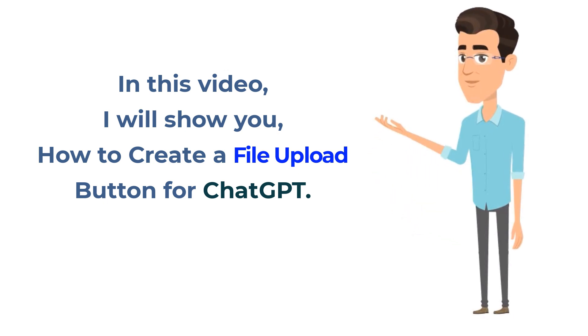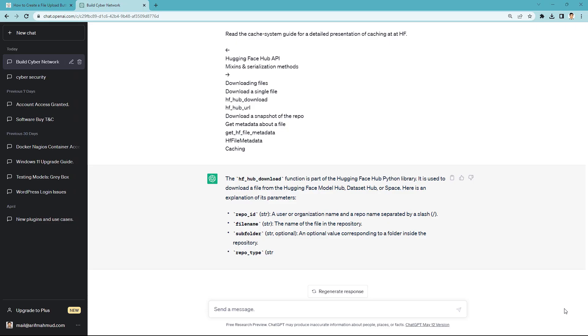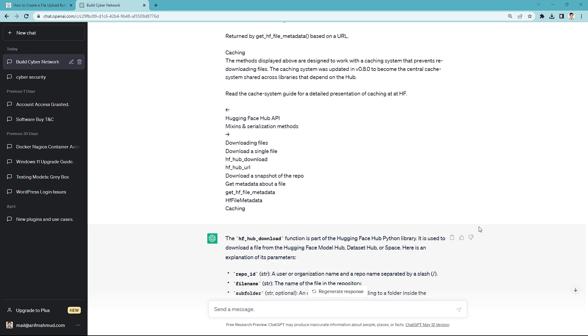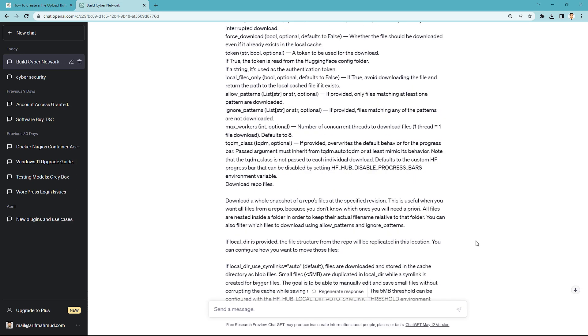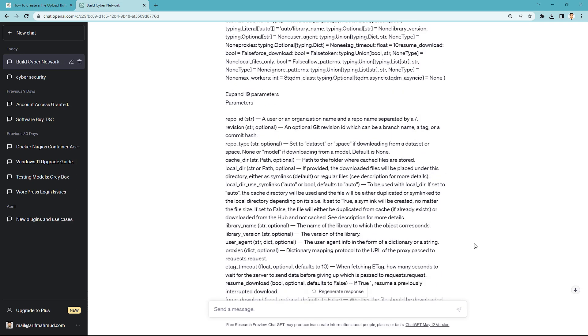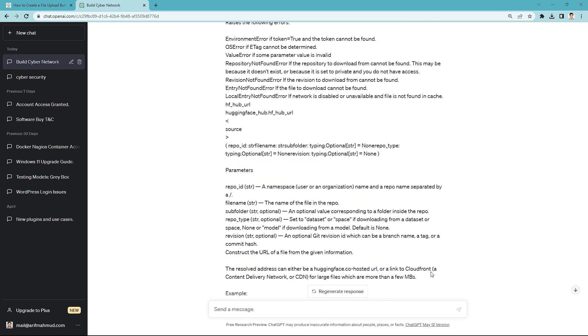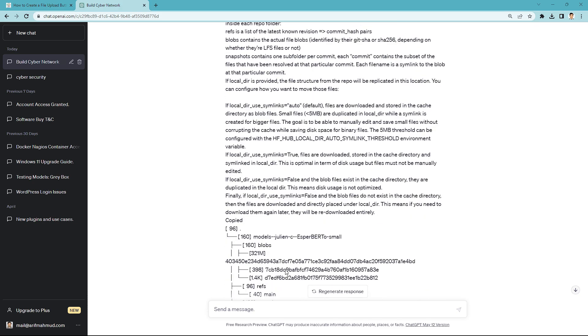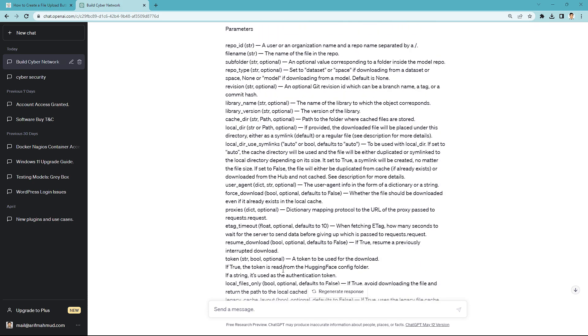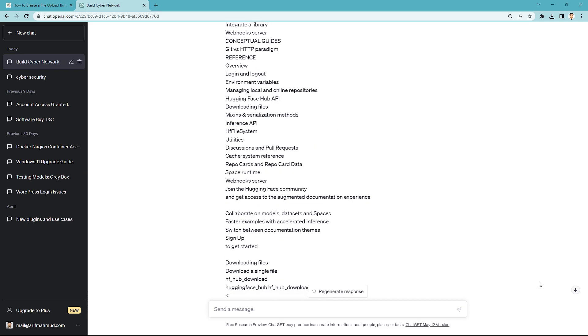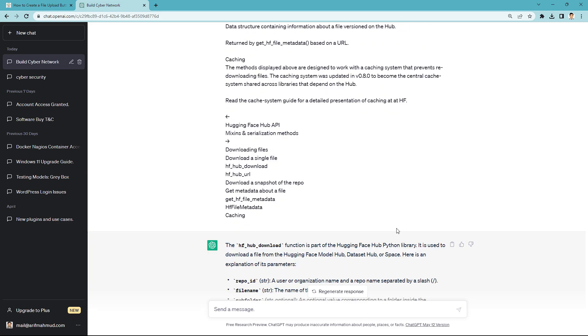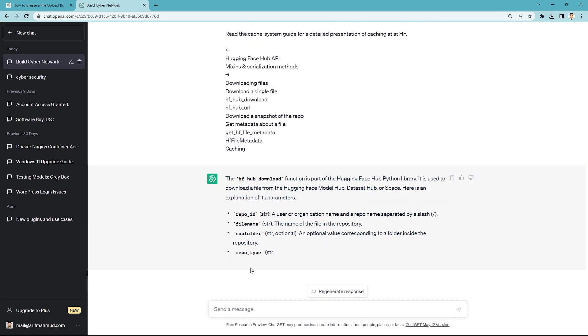You can upload large files there. This is my ChatGPT dashboard and there is no file upload system. Now I'll show you how to create file upload options and upload your file to ChatGPT. Just you need to follow simple steps to create file upload options.